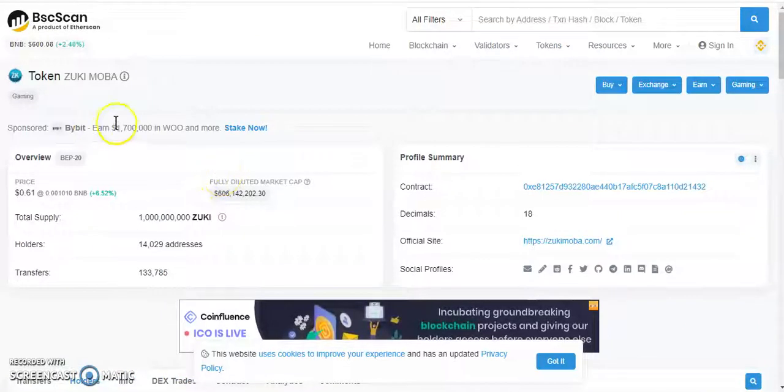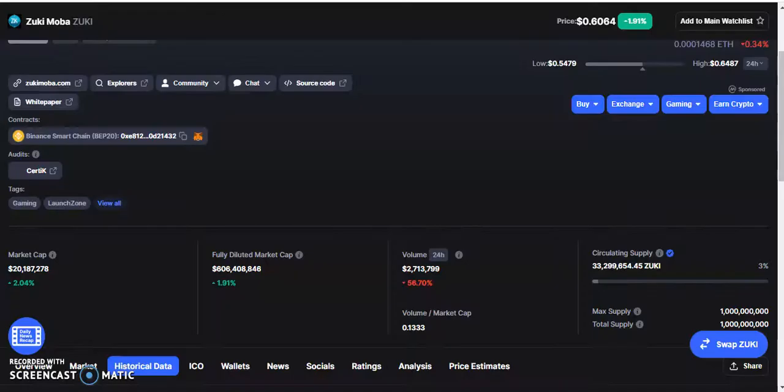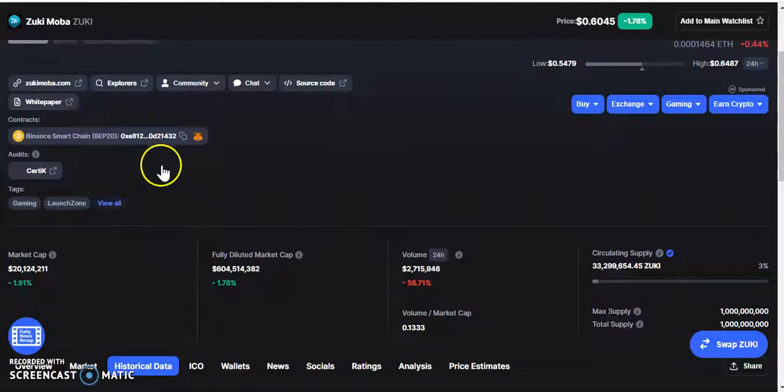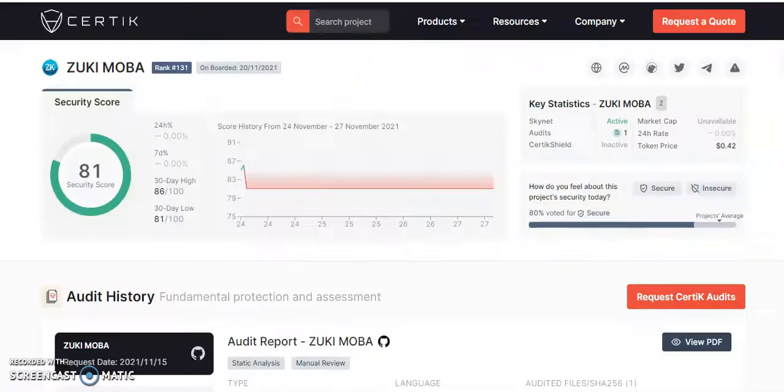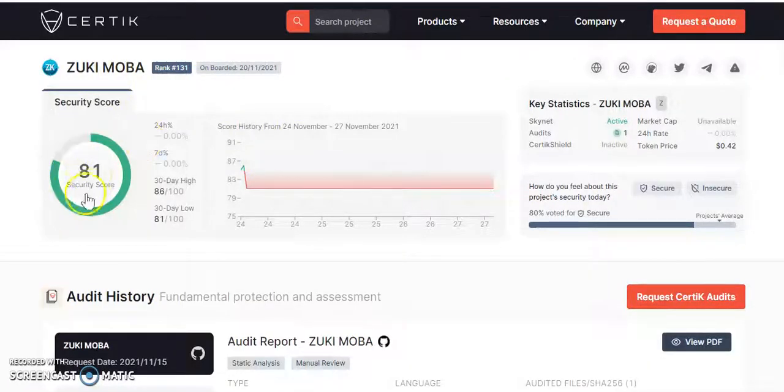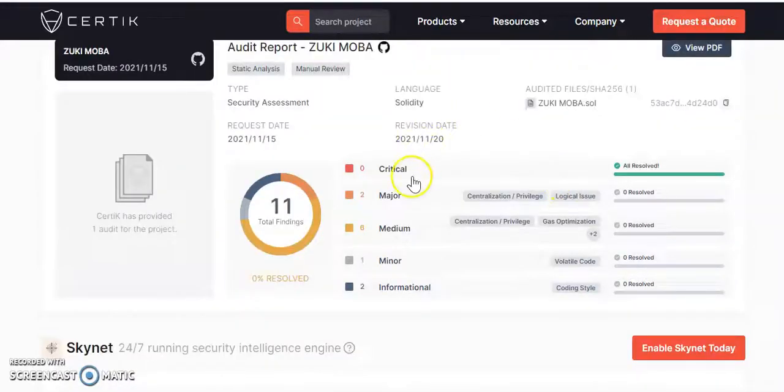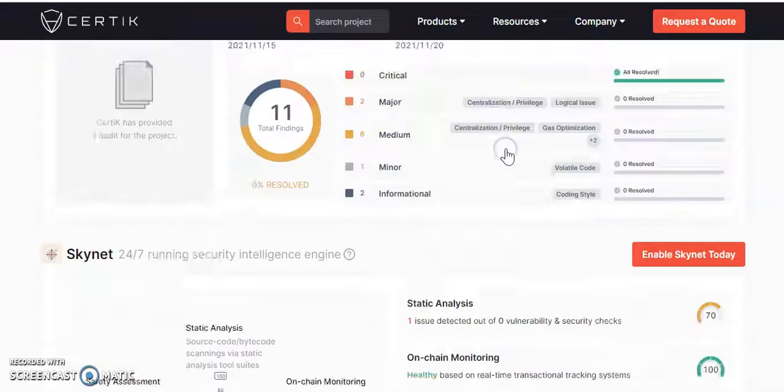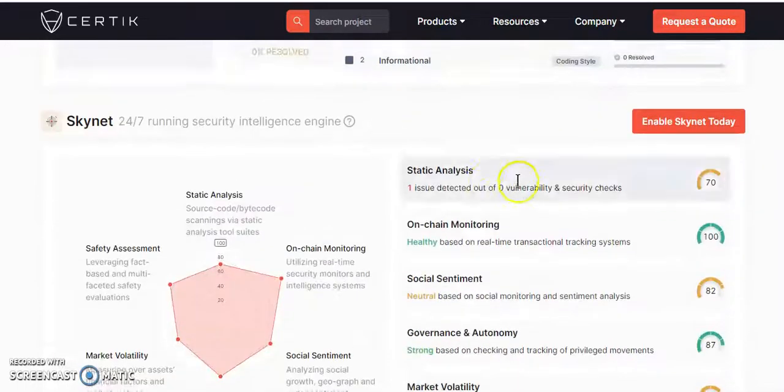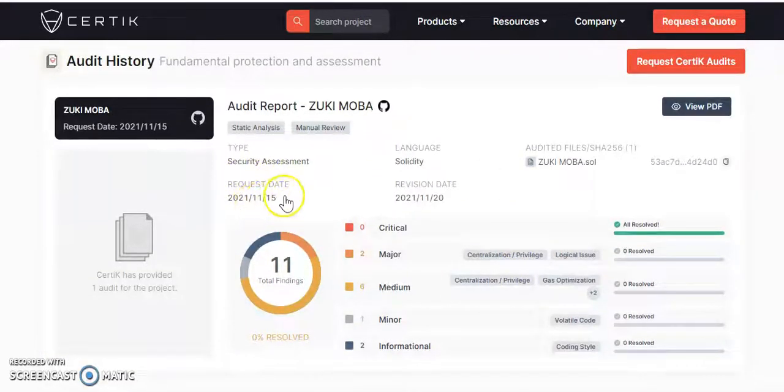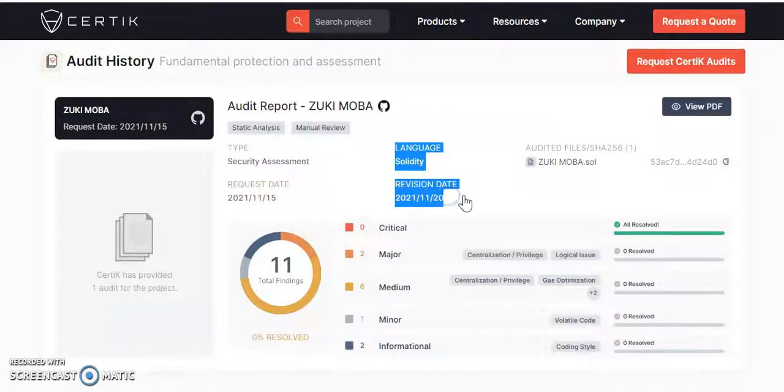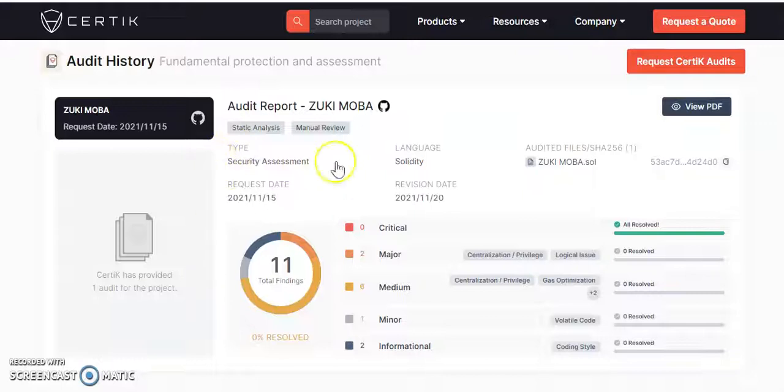If you go over to Certik, it's been audited by Certik. We should be able to see the score: this token 81 out of 100. There was some issues but they all been resolved, so all good I suppose. This token has been audited on the 15th of November 2021, and revision date 20th of November 2021. It's been audited so it seems to be all good.